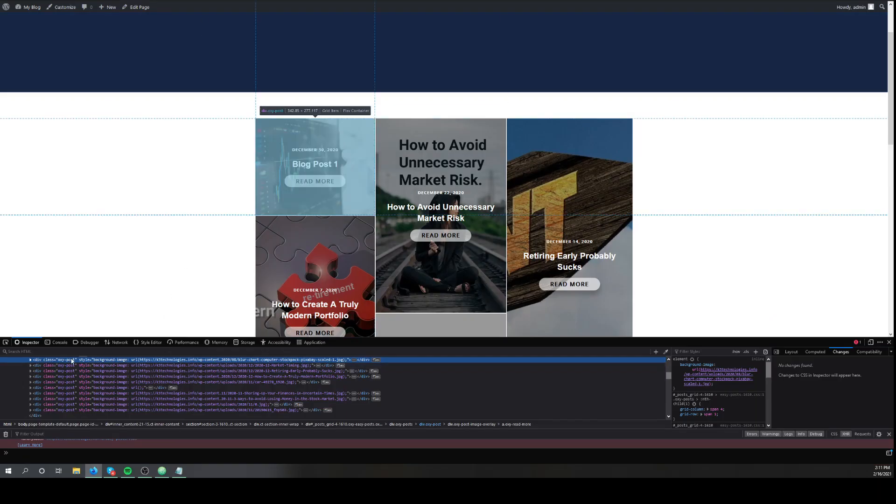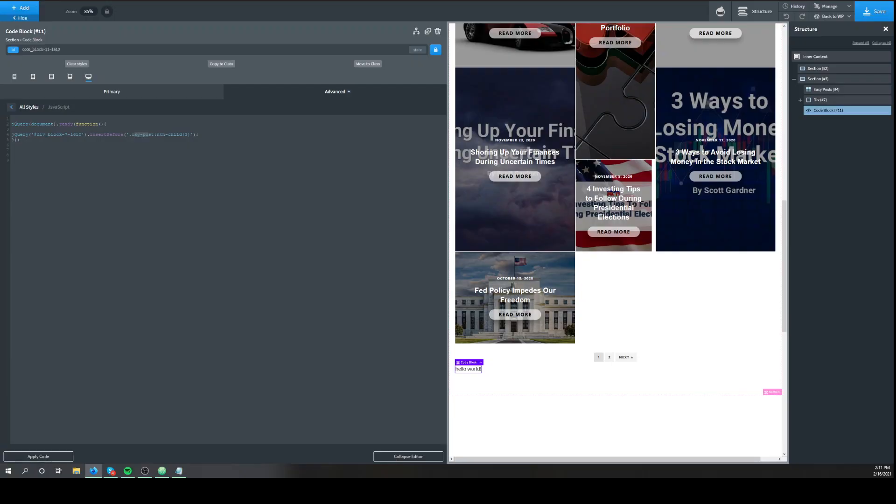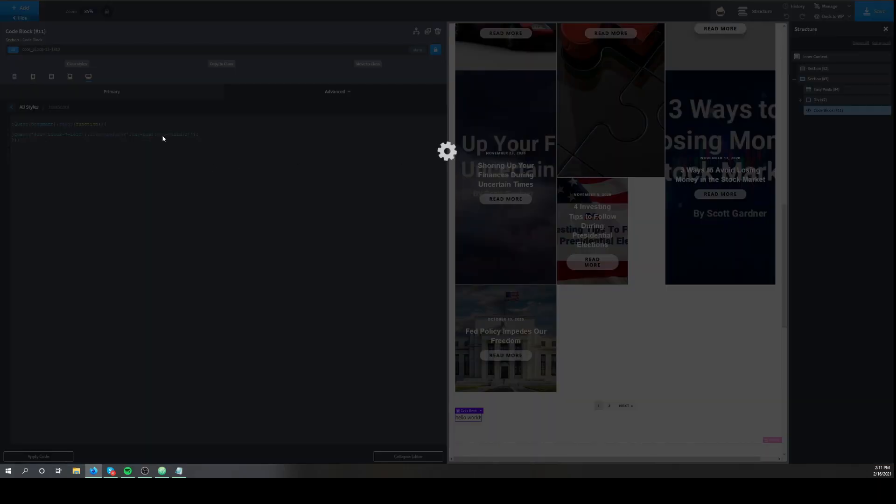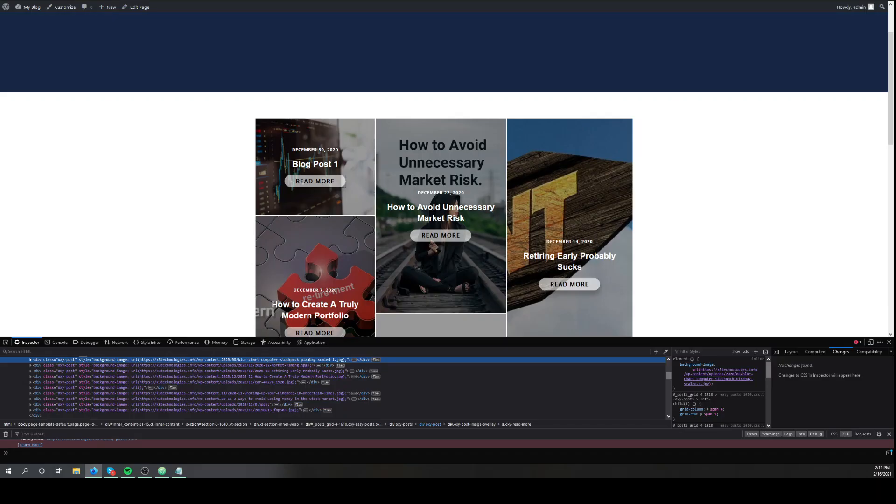If you remember, it's right here. And we want it, we'll do the second. So we're inserting it. Insert before. The second spot.